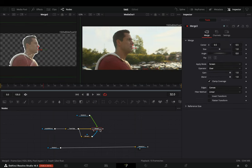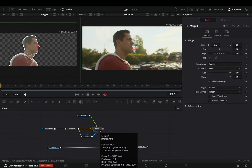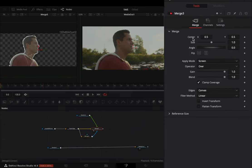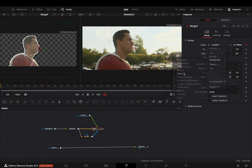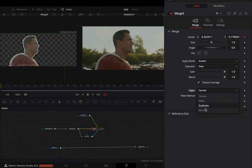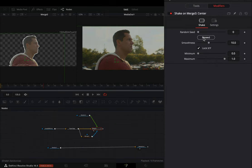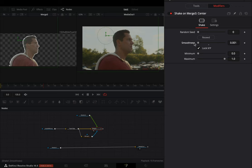With the merge node selected, right-click to the center value and select to modify it with shake. Change the edge to mirror and go to the modifiers tab. Bring down the smoothness slider.